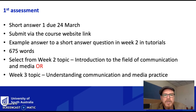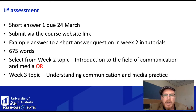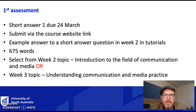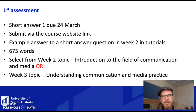The first assessment, due 24th of March, is submitted via the assessments tab on Learn Online. It's a short answer question. We will be providing an example of the type of answer we are expecting in the second week of tutorials. It's 675 words and you have to select the topic from either week 2 or week 3.